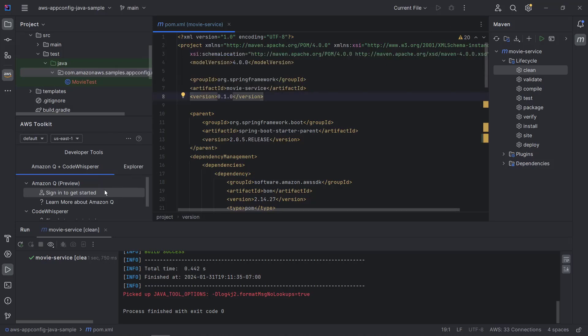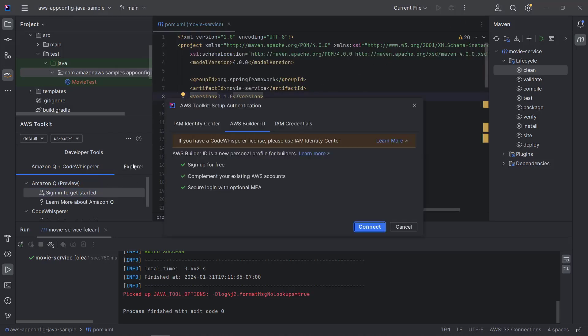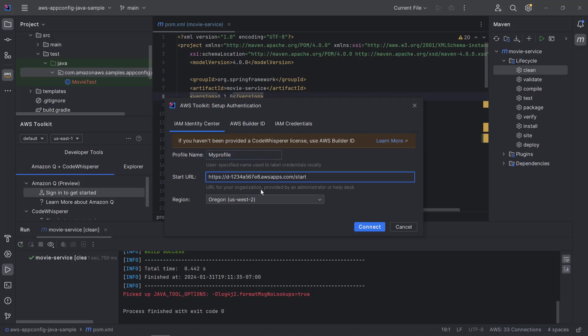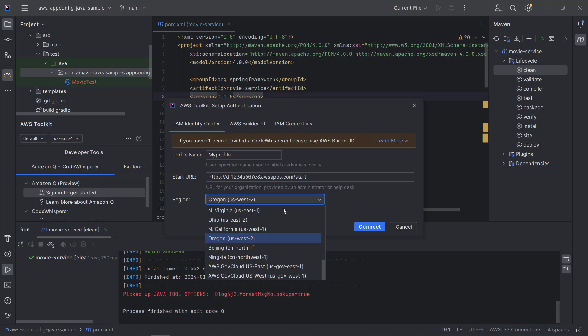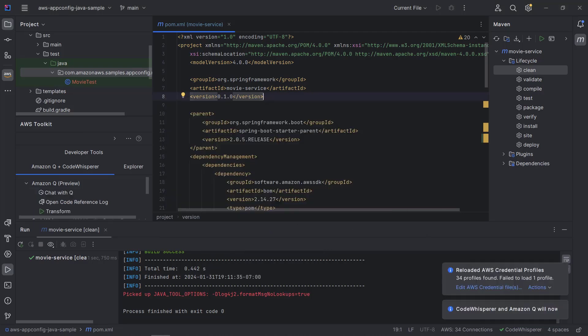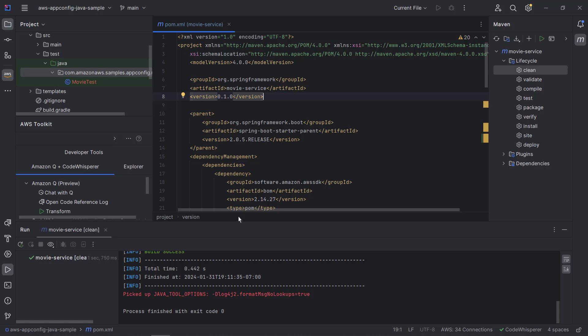To get started, we'll sign in using AWS IAM Identity Center credentials provided by our organization. We are now connected to Amazon Q.